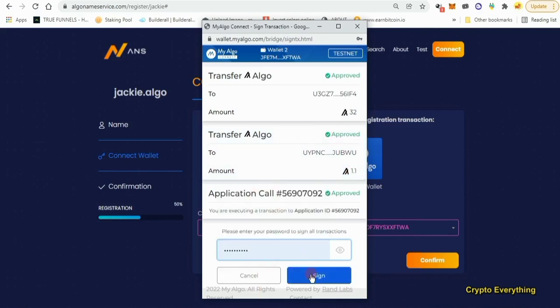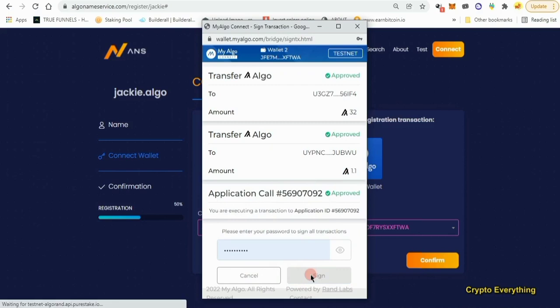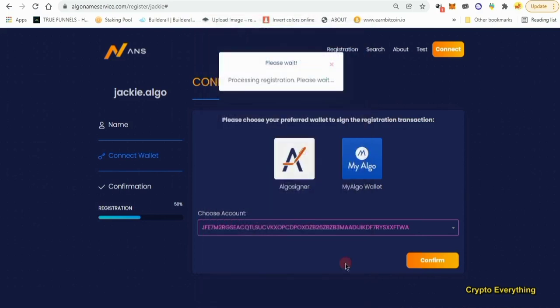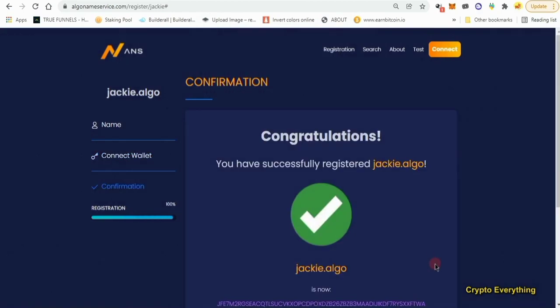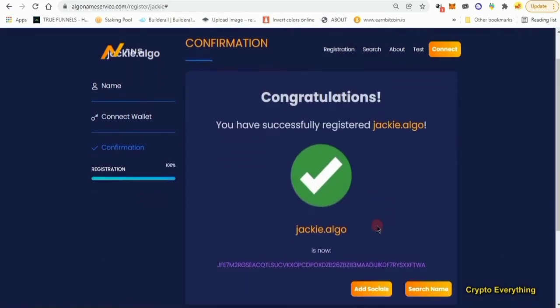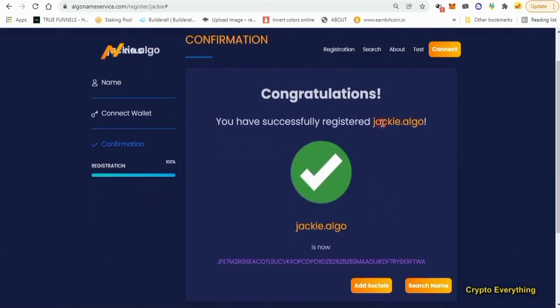As you can see, five characters or more I need to pay 32 Algo. Four characters, 125 Algo. Three characters, 3,130 Algo. So I can click on confirm because I think I'm going to be paying 32 since my word is five and above. As you can see, I'm paying 32 Algo and another 1.1 for transfer. I just put in my password and click on sign in. I'll just sign the contract. As you can see, you have successfully registered jackie.algo.